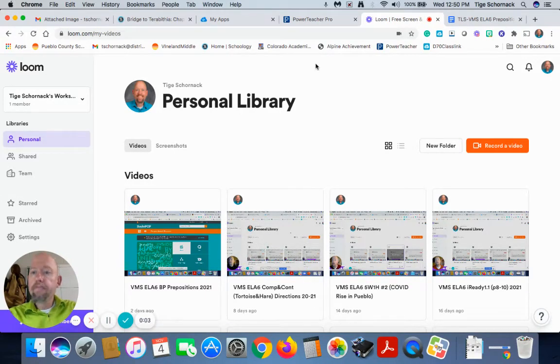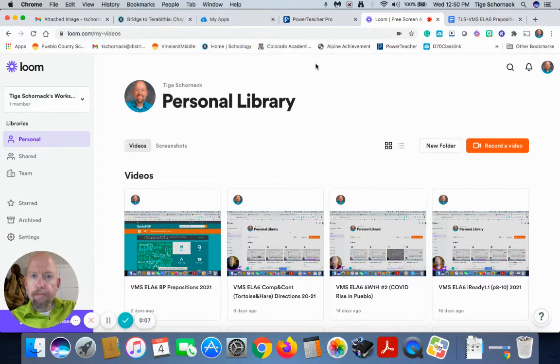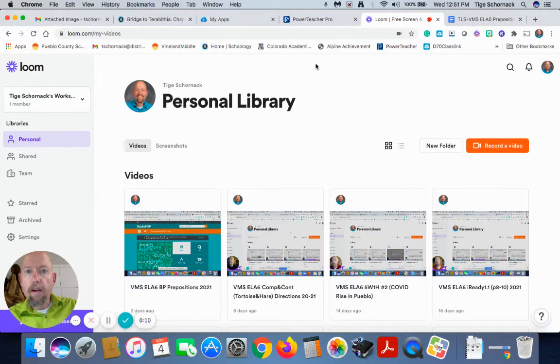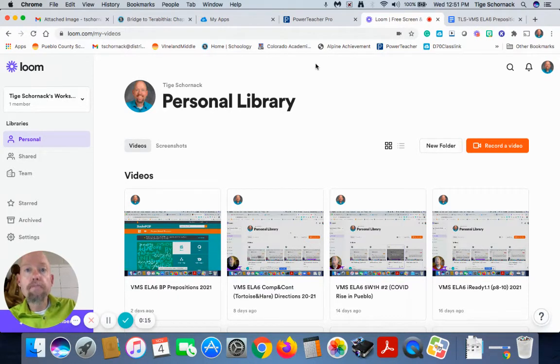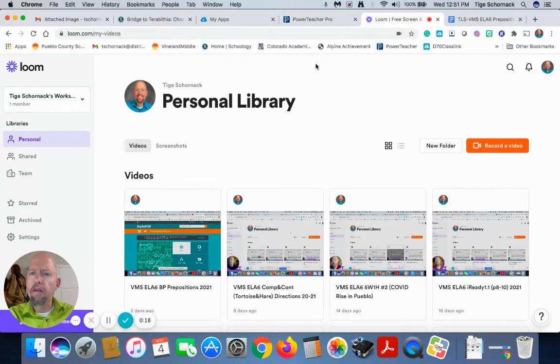So today we're going to work on prepositions. We watched a Brain Pop and then we did the quiz together. We watched a little Schoolhouse Rock. We played a little Jeopardy. You downloaded a PDF that shows you all the prepositions in the English language.